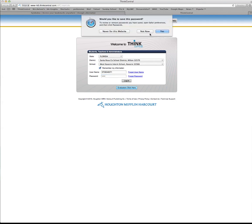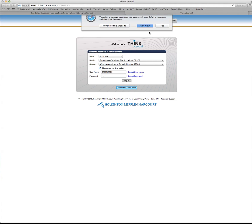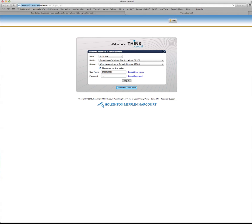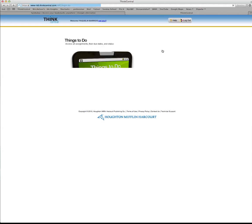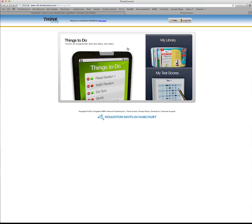You can tell it to remember it if you want, but if somebody else uses this computer, I'd probably say not now because you don't want them to be able to access your stuff.